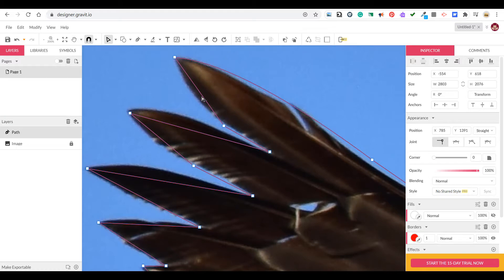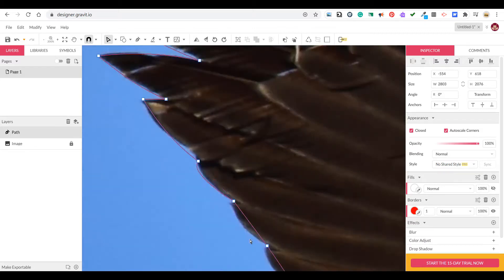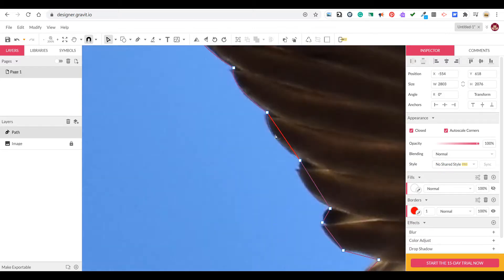Again our lines don't need to be exact; we're just using the picture of the goose as a template or our sketch for our drawing.